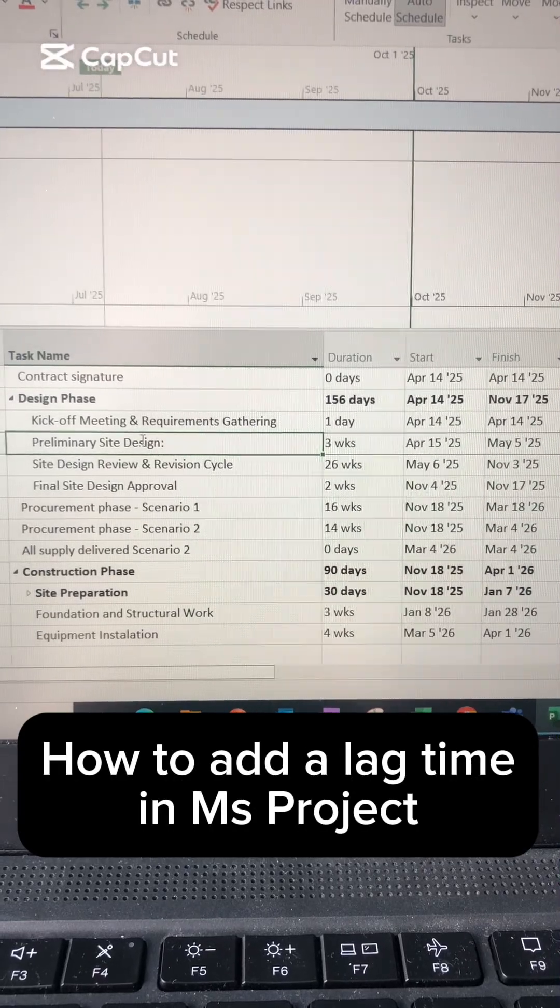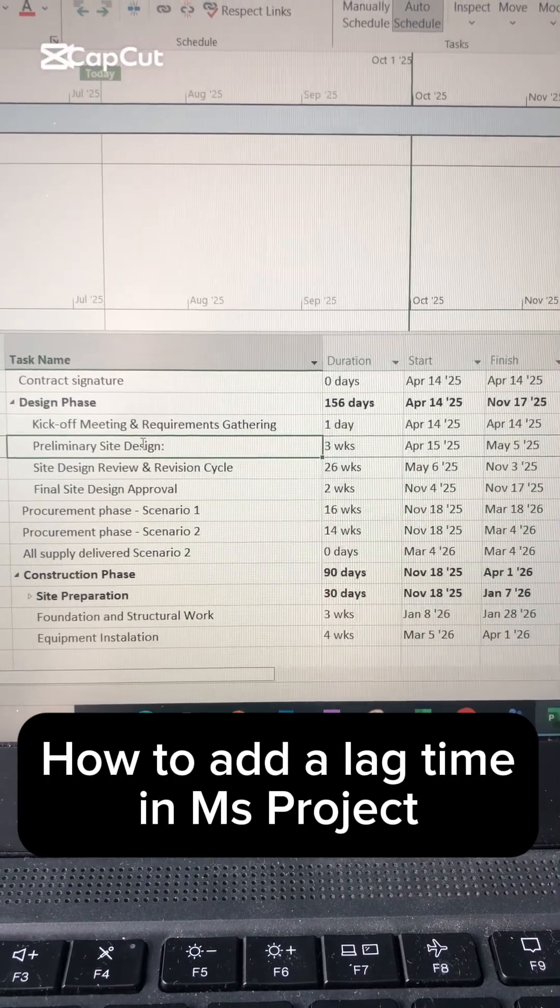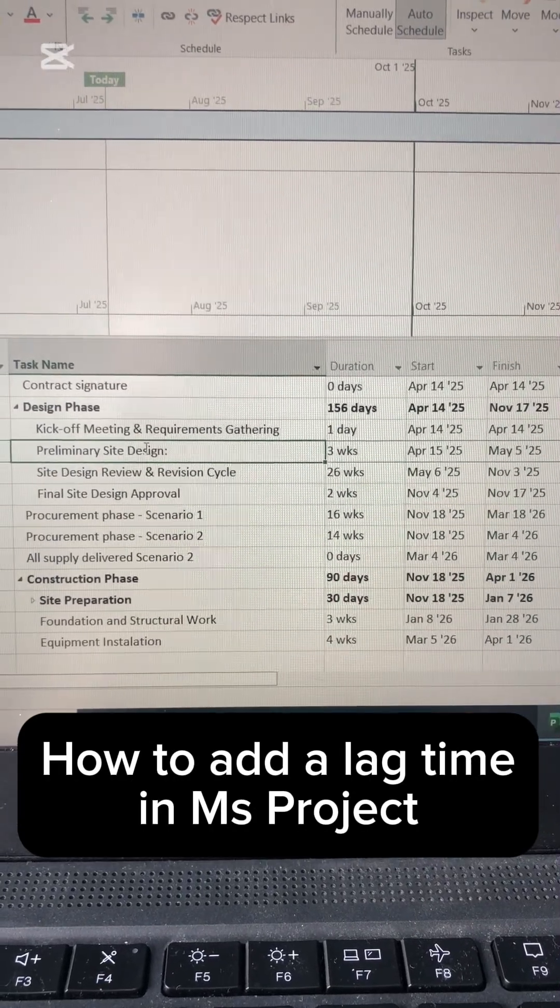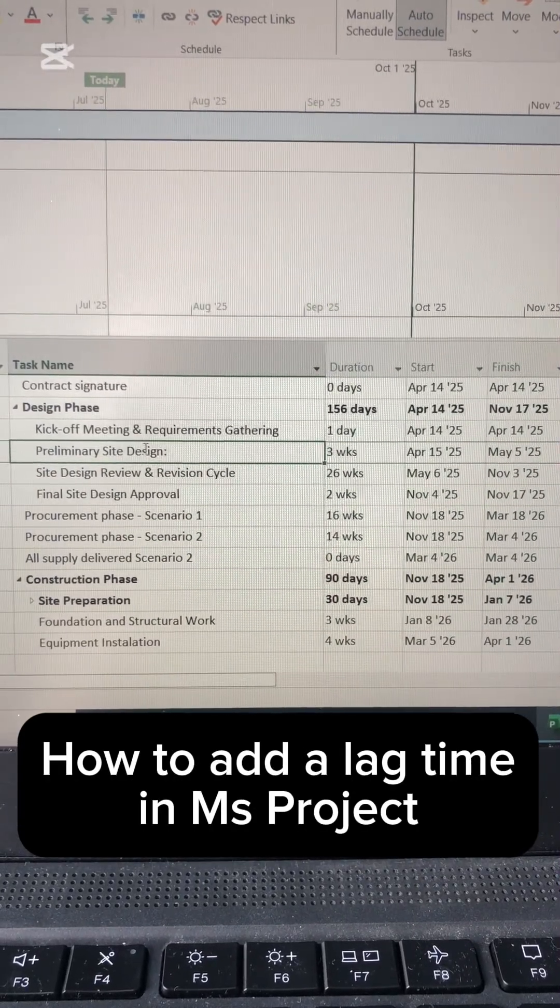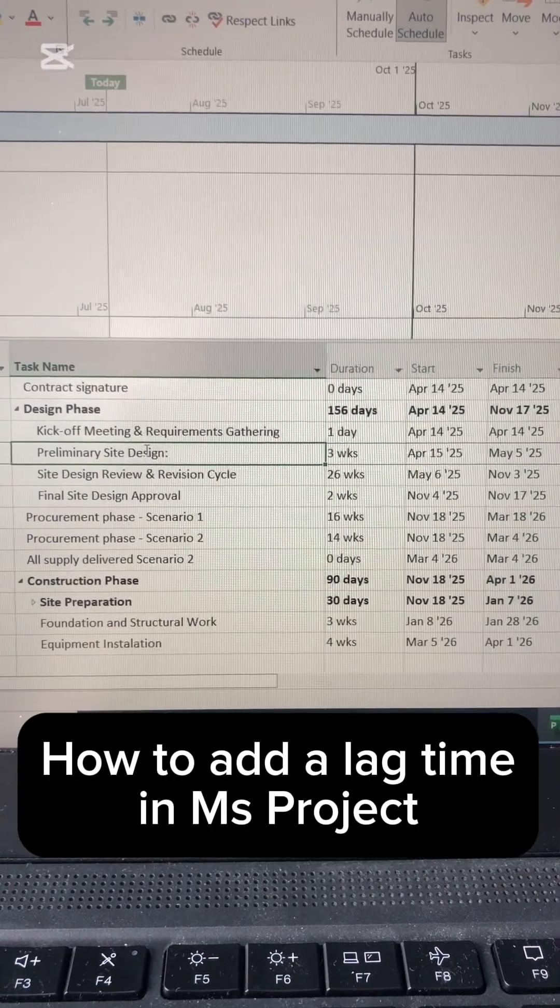How to add a lag time between two tasks. What's a lag time first of all?